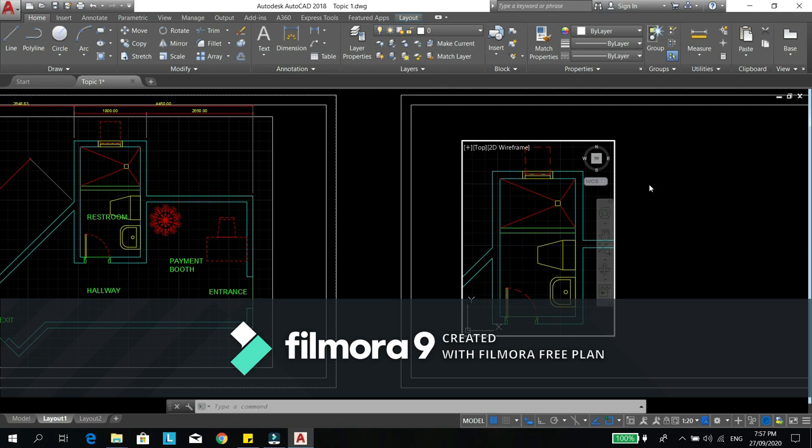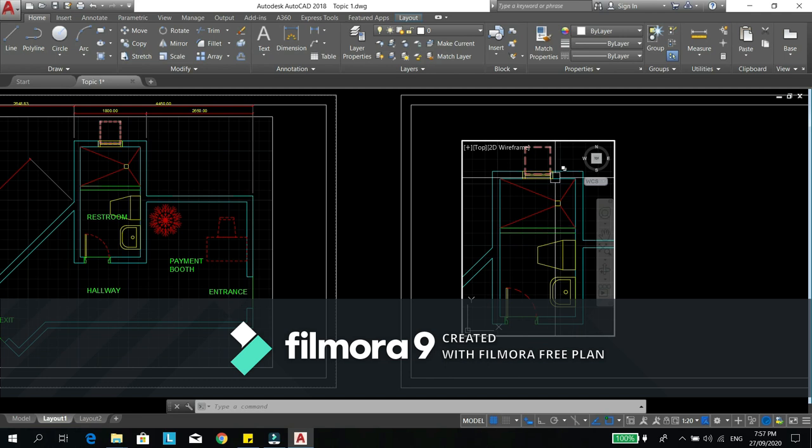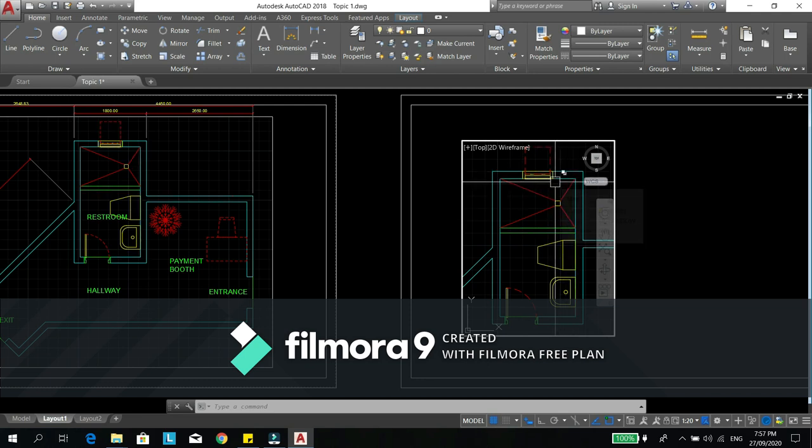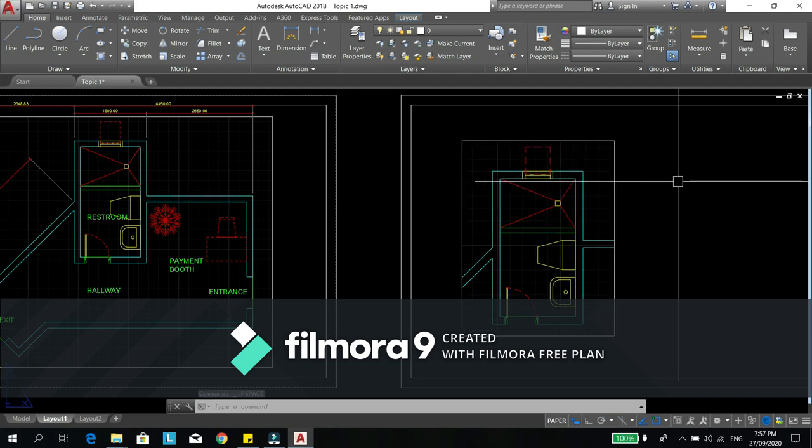My other tip or tricks on AutoCAD is that I'll keep a single plan. So lahat doon nakalagay na. Even the furnitures, the reflected ceiling plan. And then I will use the lay freeze. So para iisa lang yung drawing ko.